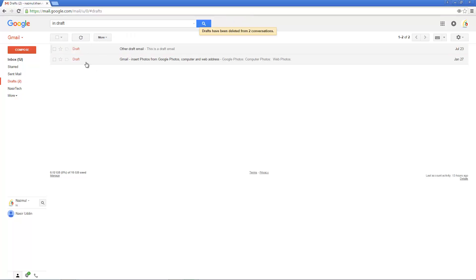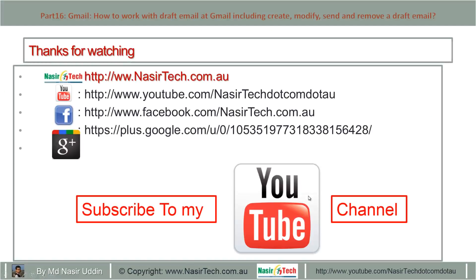It has been deleted from my draft folder. Thanks for watching. Please subscribe to my YouTube channel.